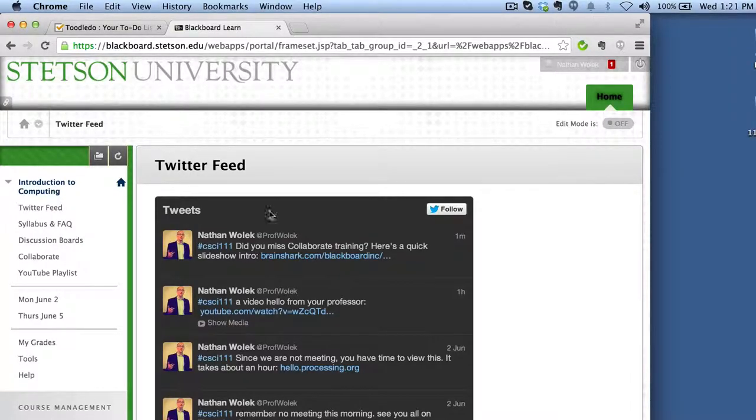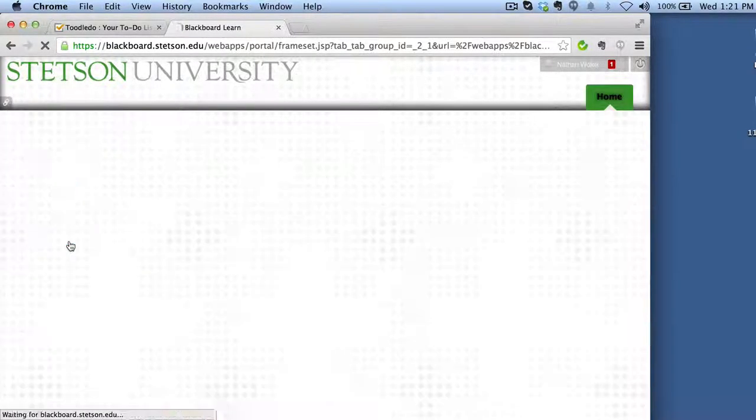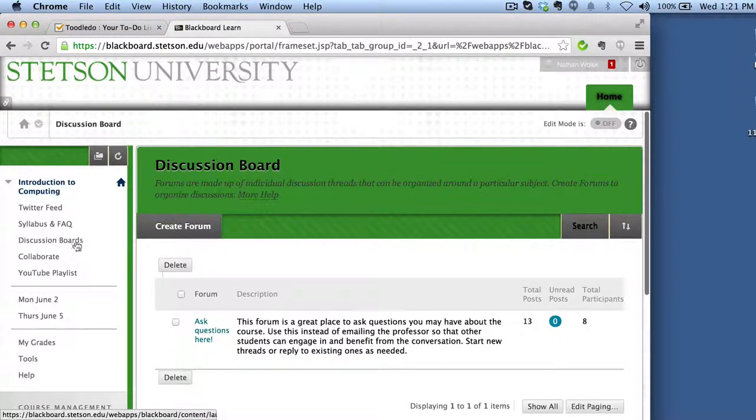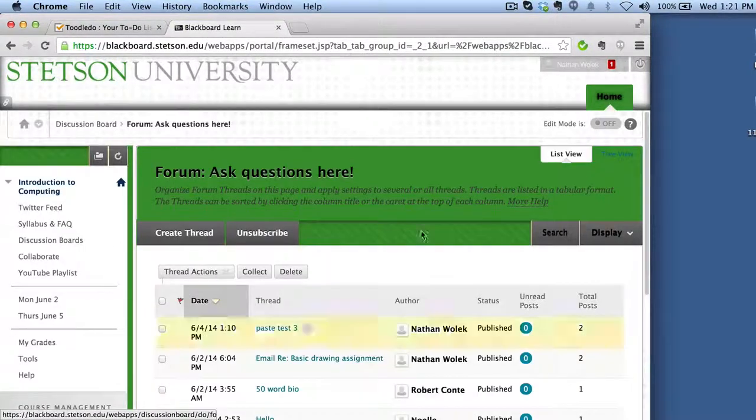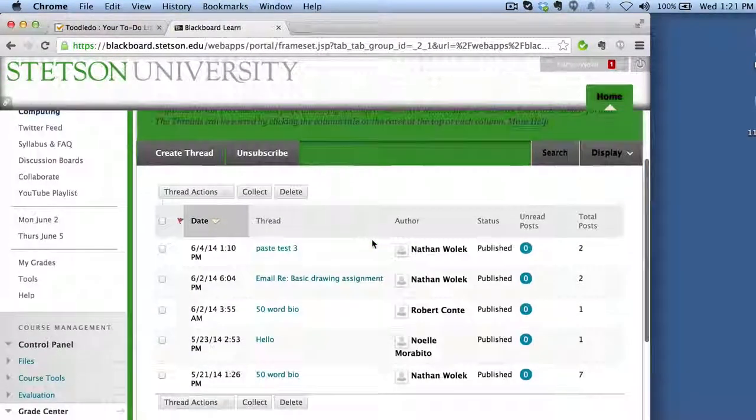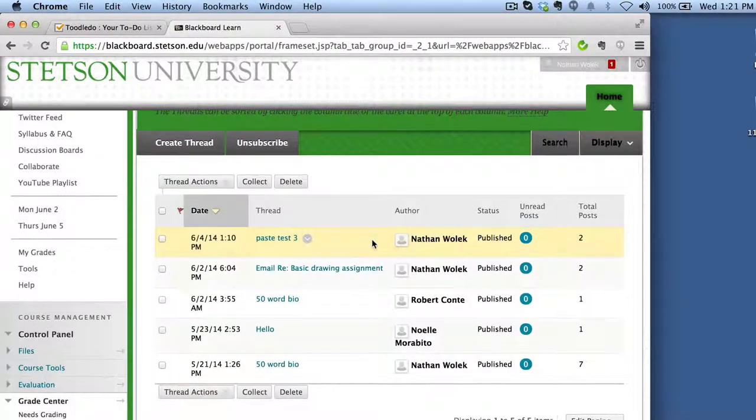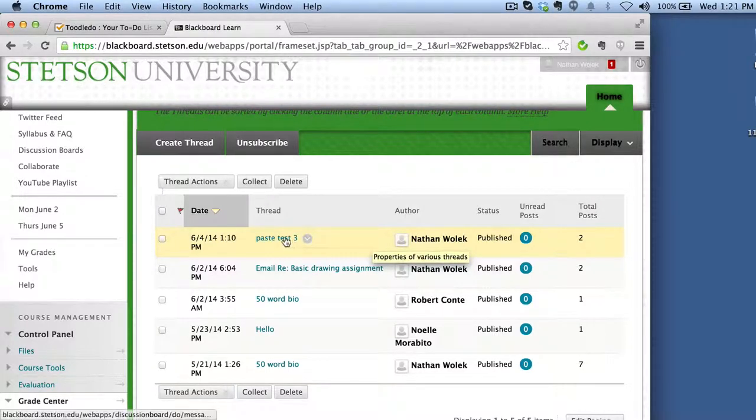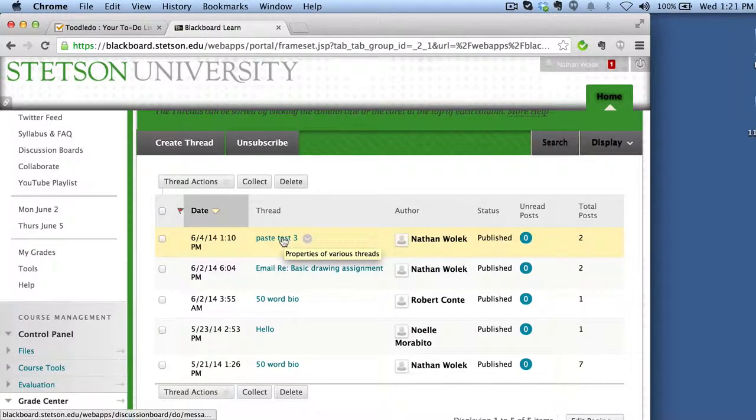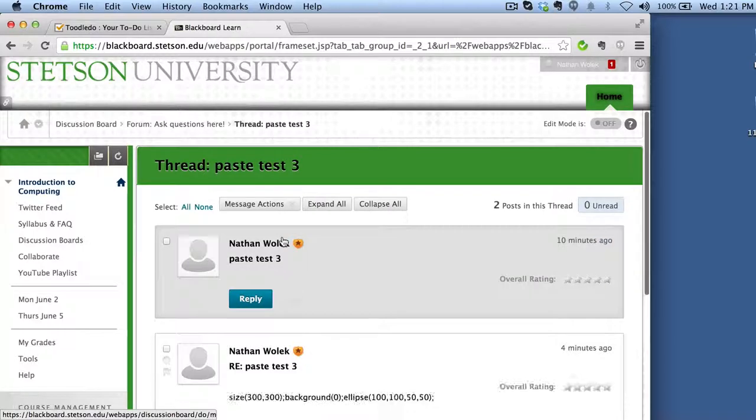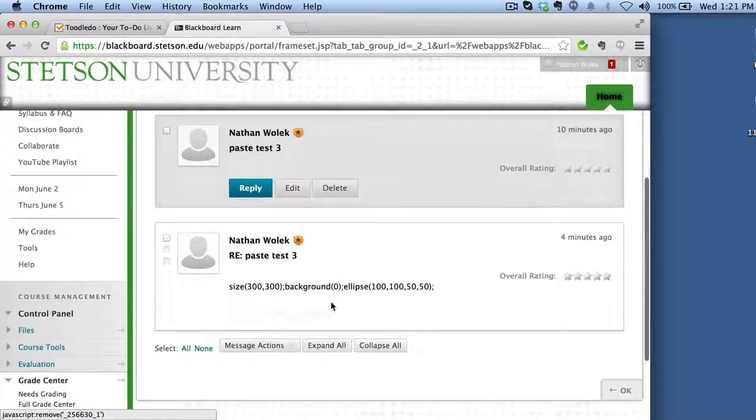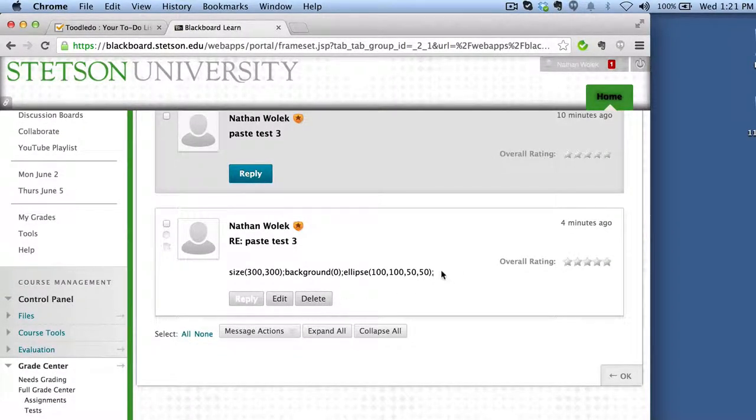So on Blackboard here, we have our discussion boards in the left-hand column. If you click here, this is just a place for you to post questions and answer each other's questions and ask me questions. And sometimes if I get emails, I'll post the responses here as well. But I've created a little thread here just to demonstrate what this pasted code will look like for me.